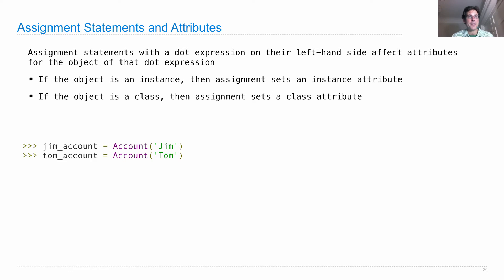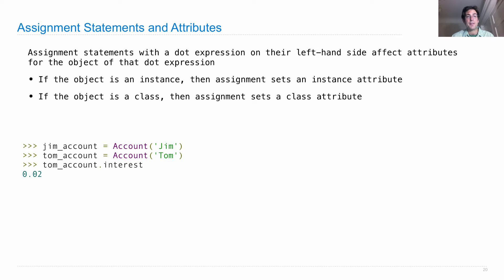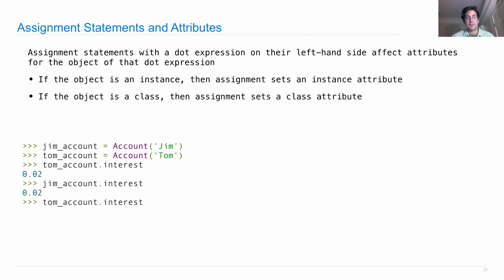Okay, so I'll create Jim's account and Tom's account. Tom account has an interest of 0.02. That was a class attribute. Jim's account has an interest of 0.02.